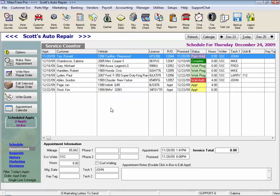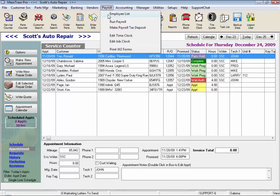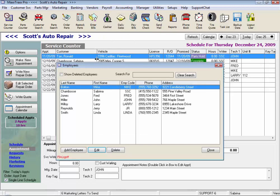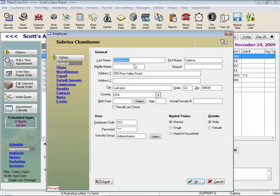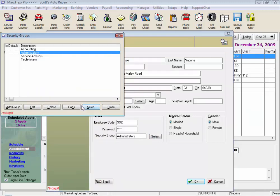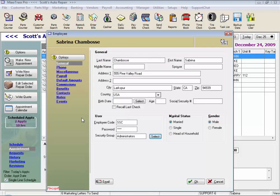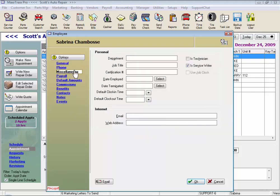The next step is to go to each employee under Payroll, select your employee list, and each employee on the list needs to have as a minimum their name, their employee code, and password. And here is where we select their security group. One other area to select before you write your first RO is under Miscellaneous — select if this employee is a technician or a service writer, so their name will appear on the list when you go to select your technician or your service writer.